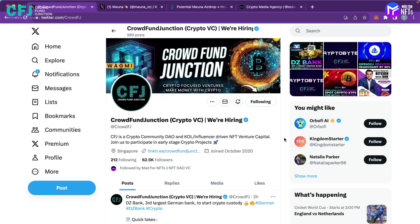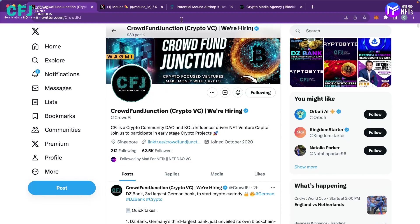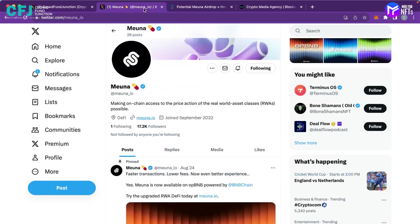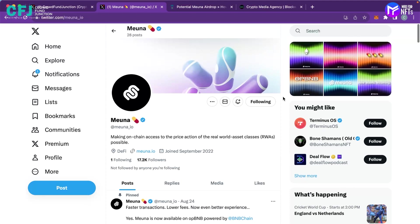Today we are back with a quality airdrop and the name of the project is Miona and you can see this is their Twitter page. We will put the link to the Twitter page down in our description.